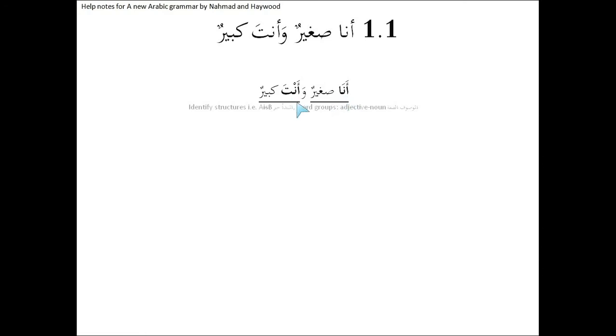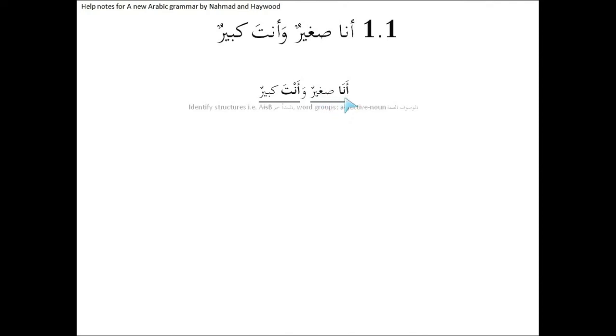The second clue is we're going from a definite word to an indefinite word. The mubtada is most usually definite, and all pronouns are definite. So ana and anta are definite, and sagheerun has a tanween at the end. Remember, it's that dhamma written with a little flick at the end that makes it indefinite. So the transition from definite to indefinite marks the point of the transition from the al-mubtada, the subject, to the khabar, the predicate.